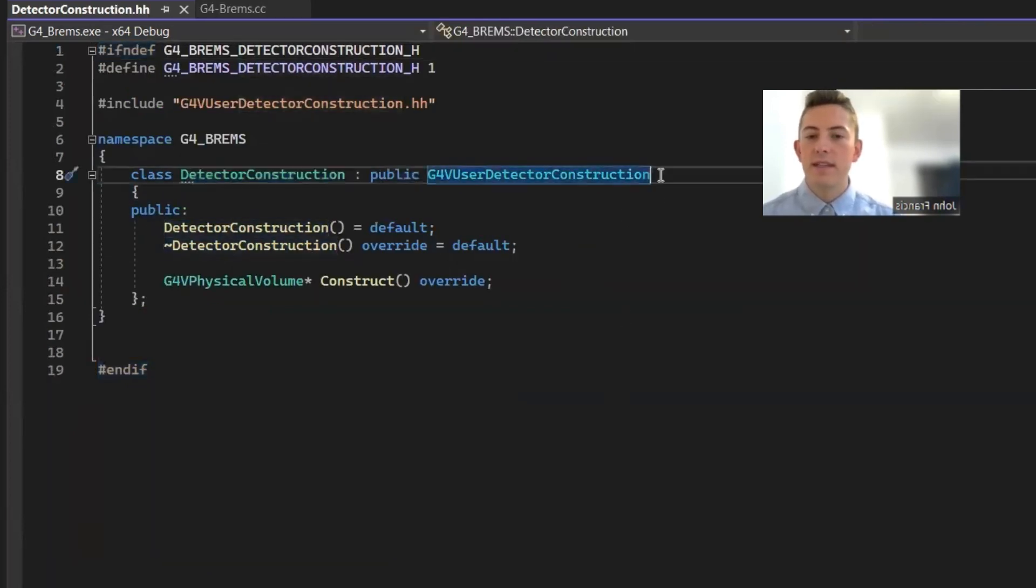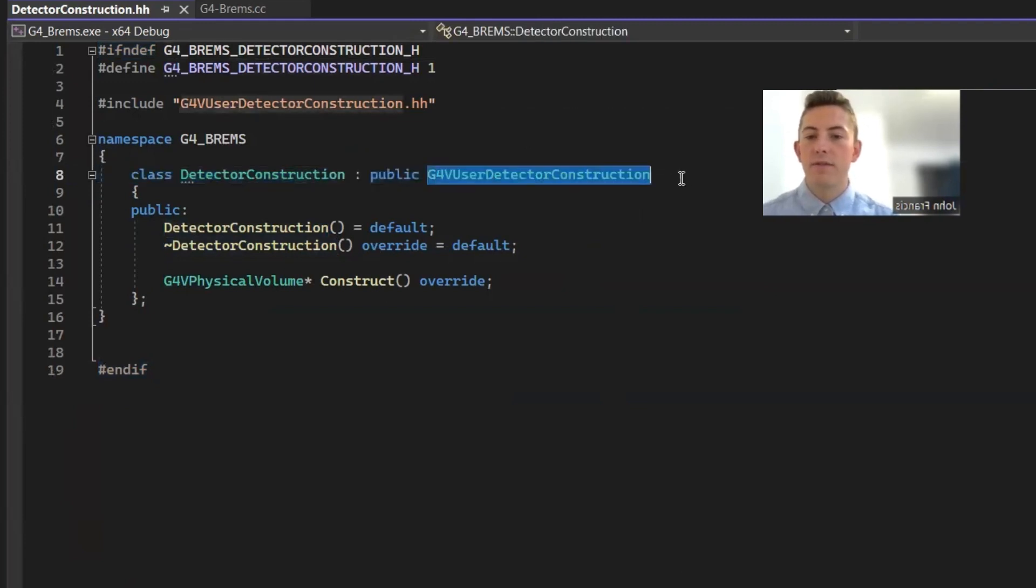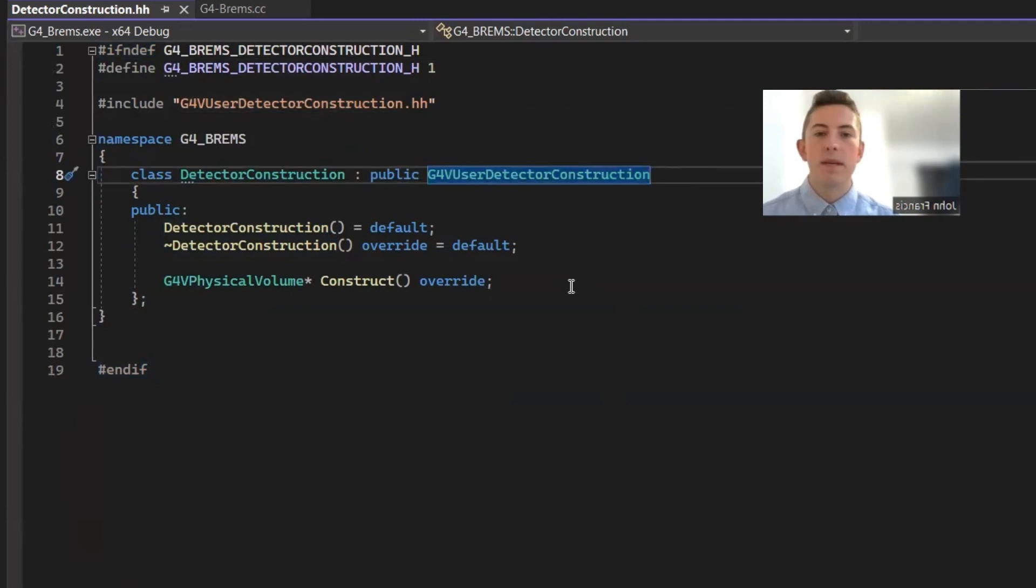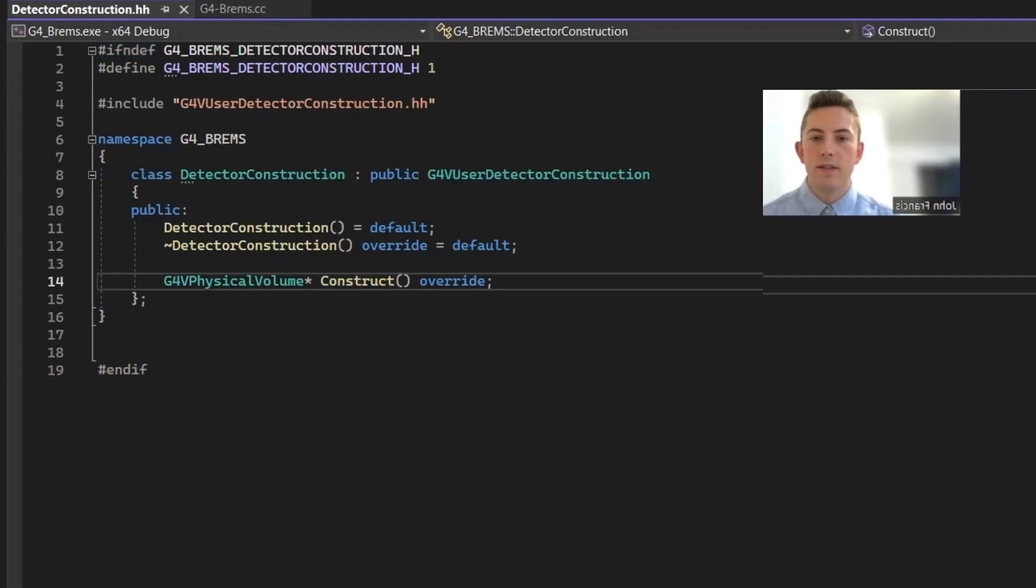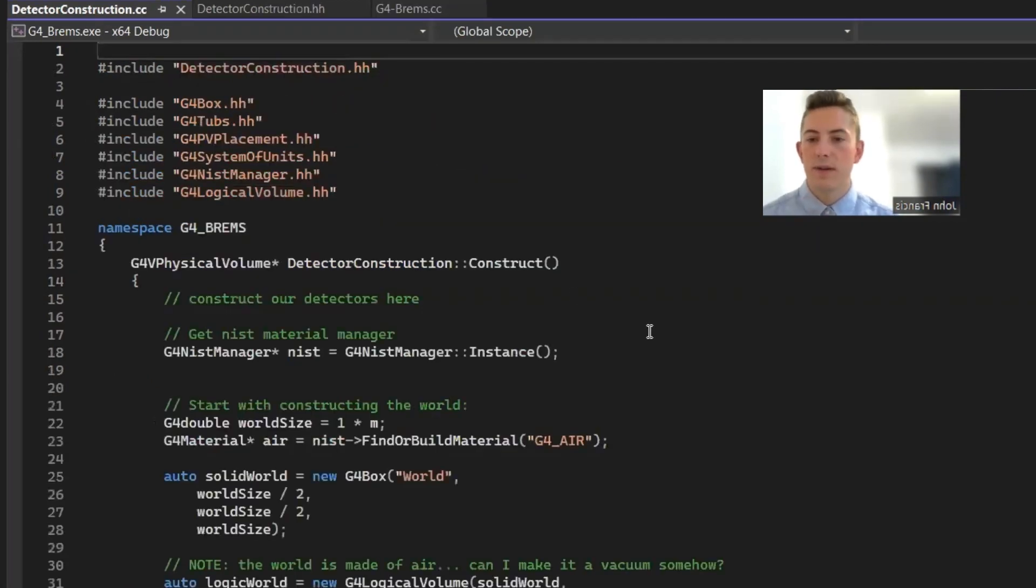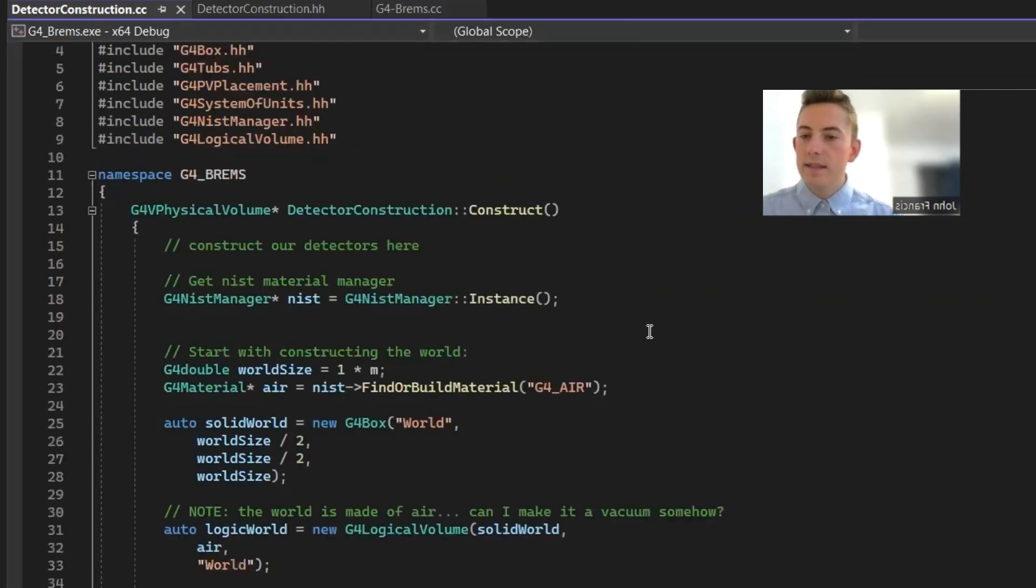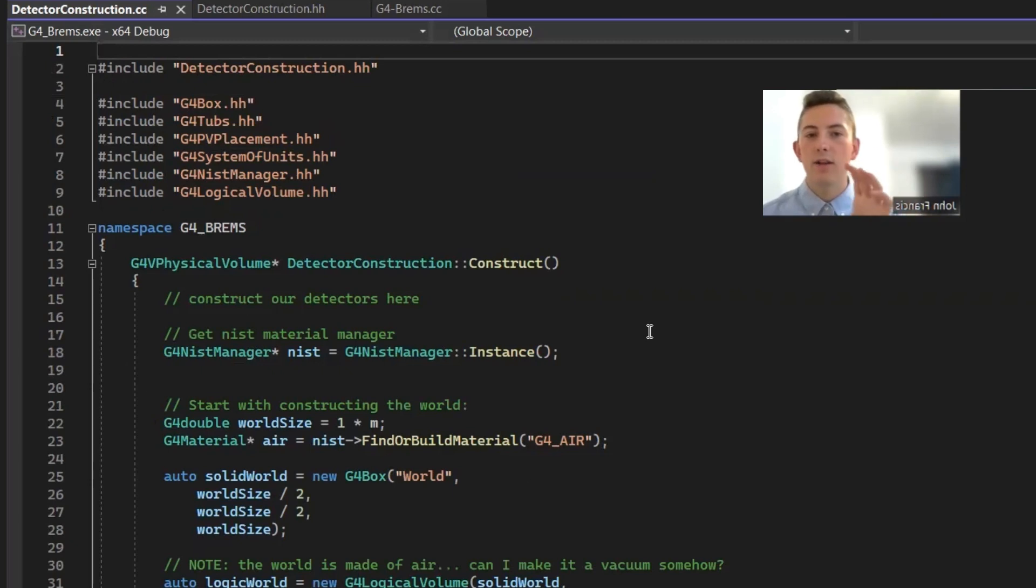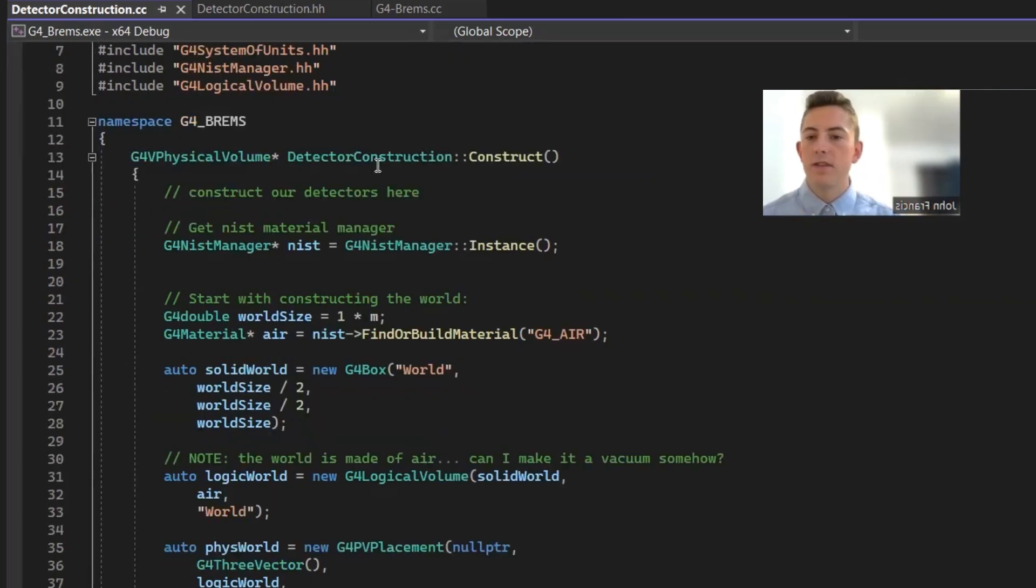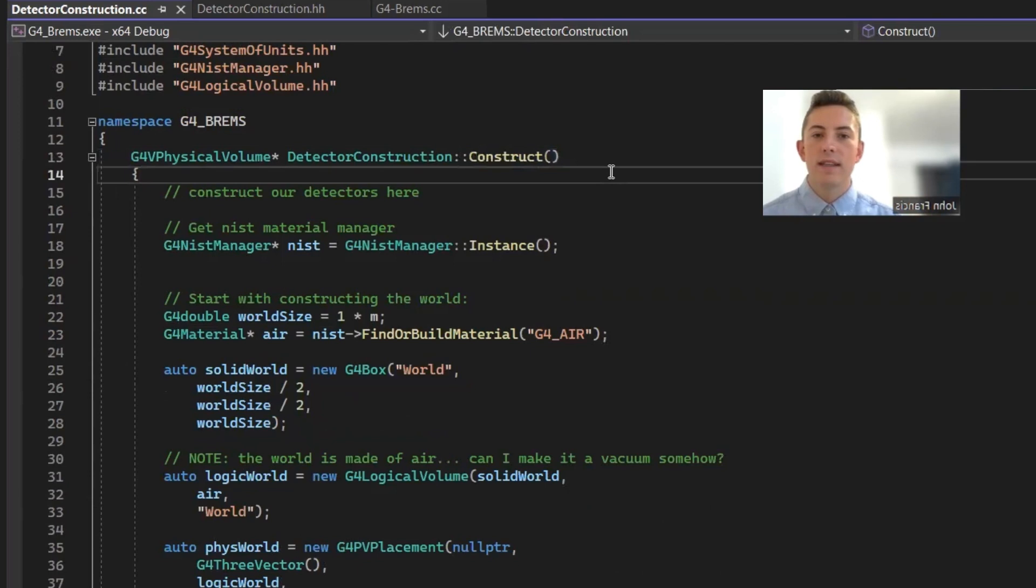So this is extended from the Geant4 user detector construction. Basically, the one thing that we need to override here is the construct method. So that was the header file. Let's go over to the source file. And in this class, we're just creating all the detectors, the tungsten target, the collimator, and the detector. So this is our construct method that we're overriding. This method is just going to create all these things in the world.